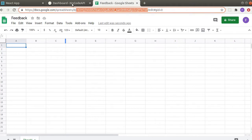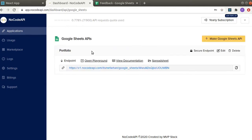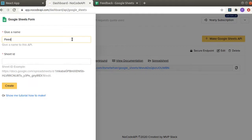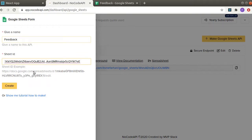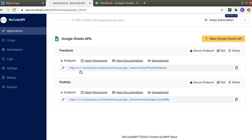In NoCodeAPI click on Google Sheets, go to make Google Sheets API. Here we are going to create a new sheet form, so give it any name and here we will provide our sheet ID which we copied. So this is the endpoint to which we will send requests.